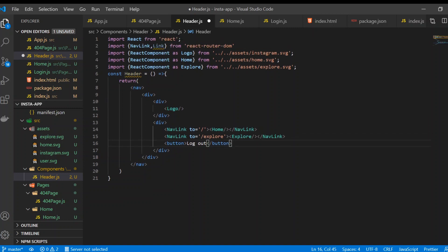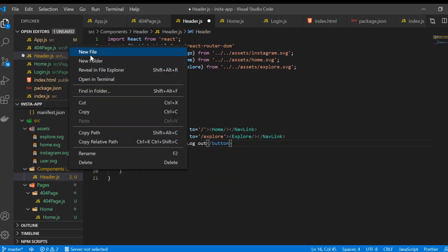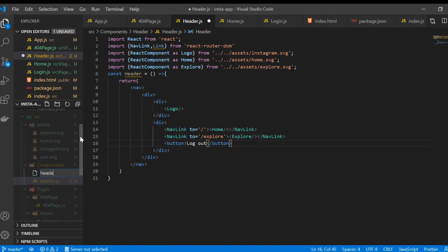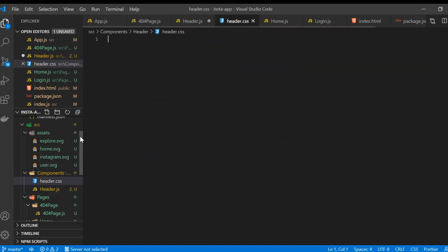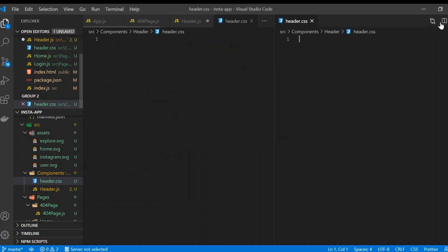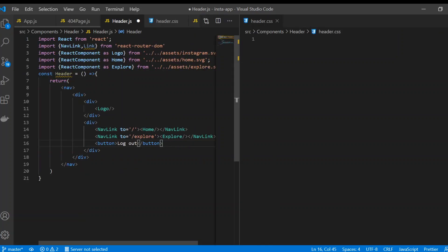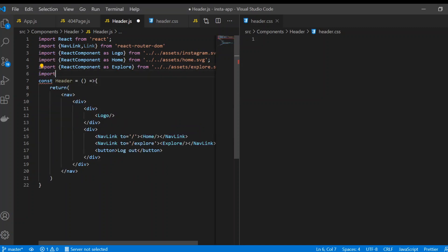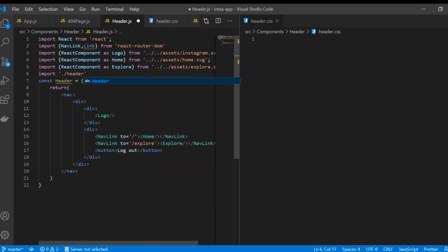Now we need to create CSS for this header so it looks good. Create a new file in the header folder called 'header.css'. Then import it in header.js with: import './header.css'.